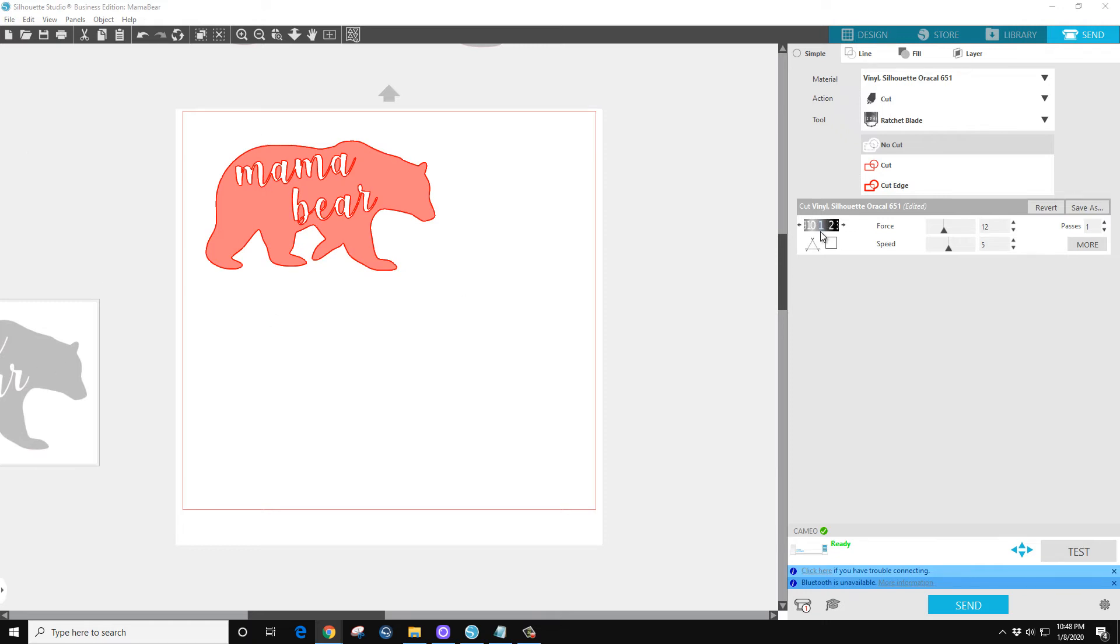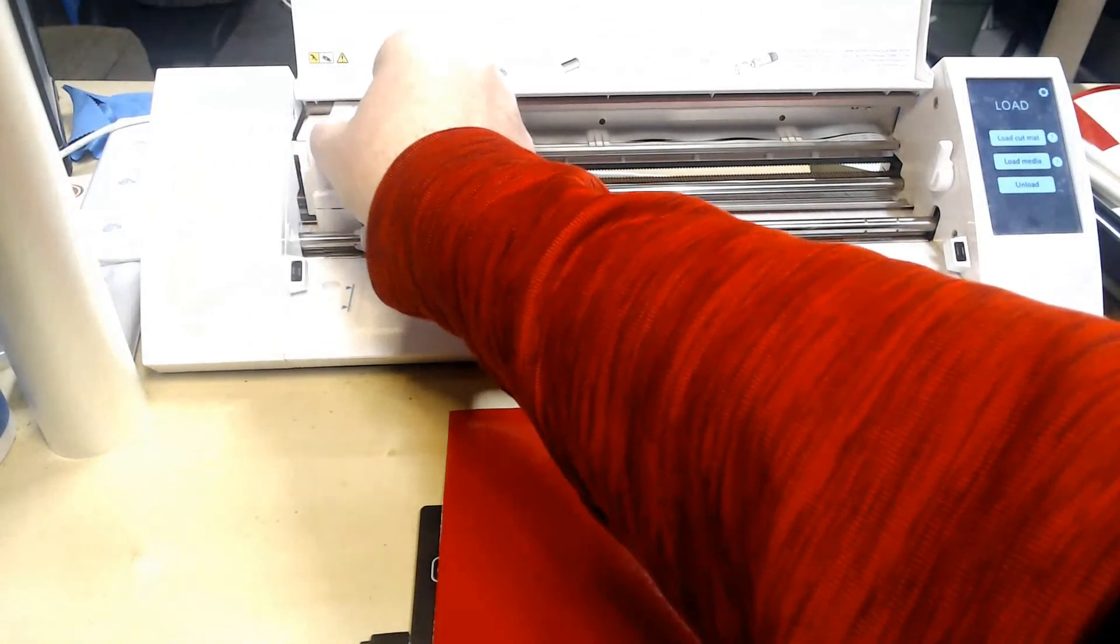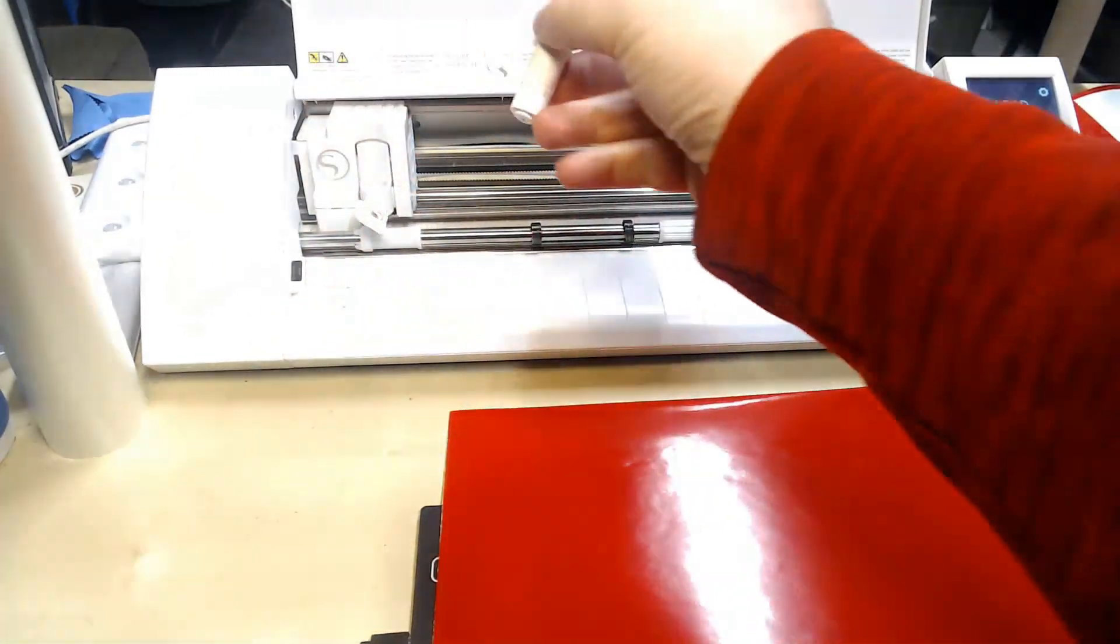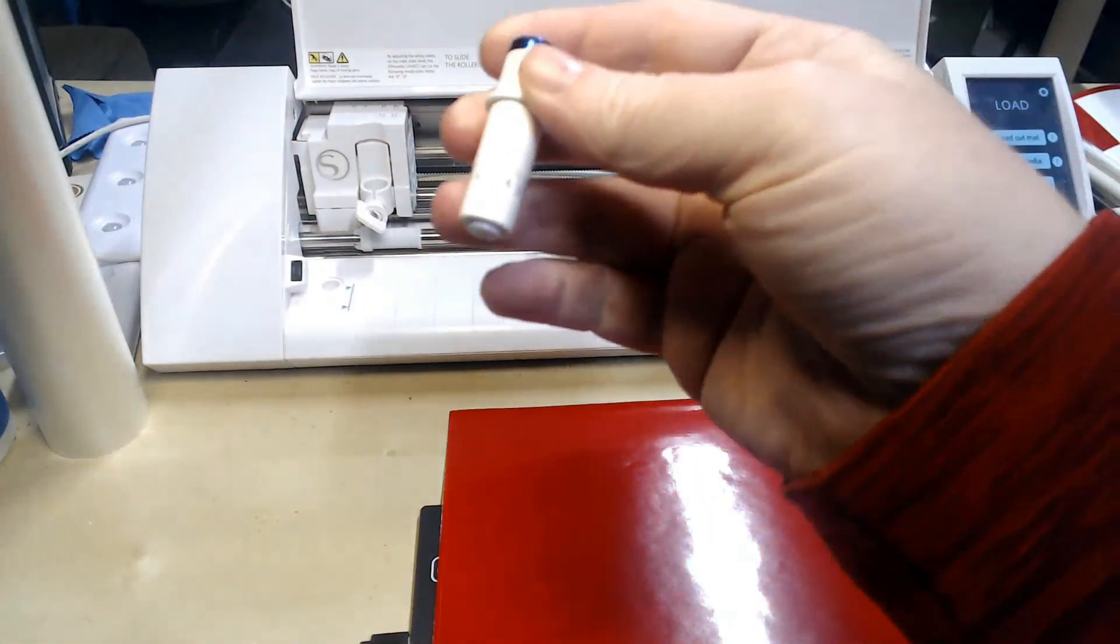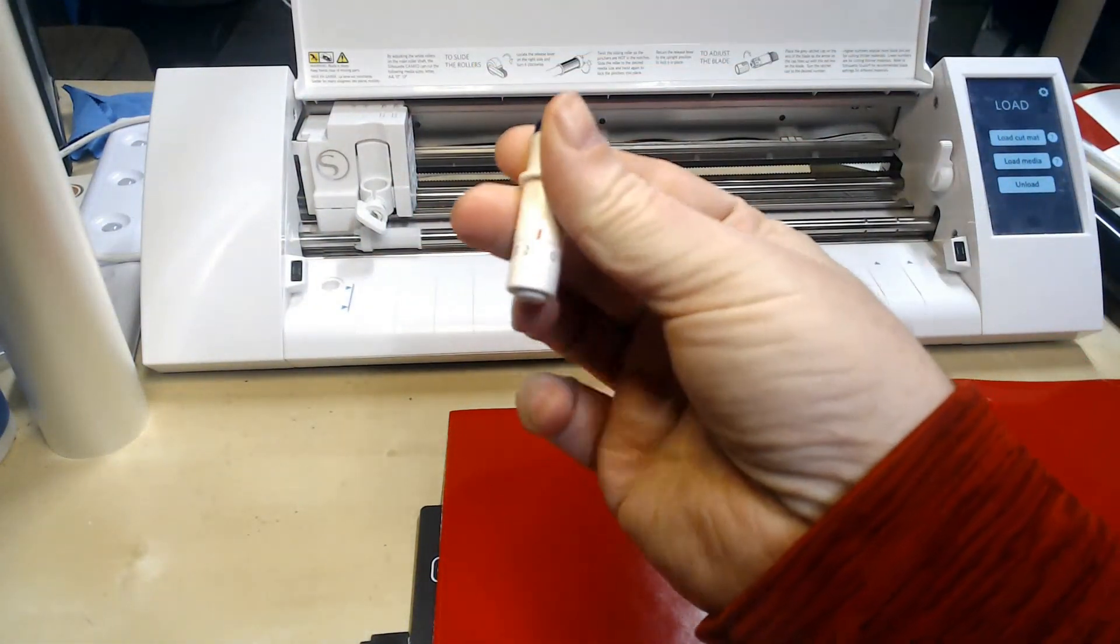Next will be blade depth. It says 1. The Oracle 651 on 651vinyl.com's website suggests 1. Now on my machine I usually go a tick more. I always set my blade a little past what it suggests.